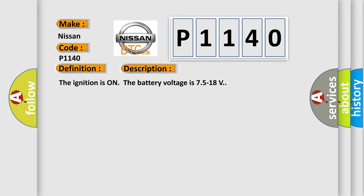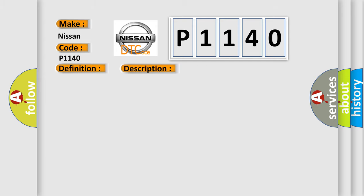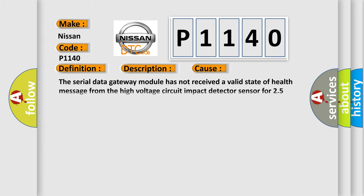The ignition is on the battery voltage is 75 to 18 volts. This diagnostic error occurs most often in these cases.